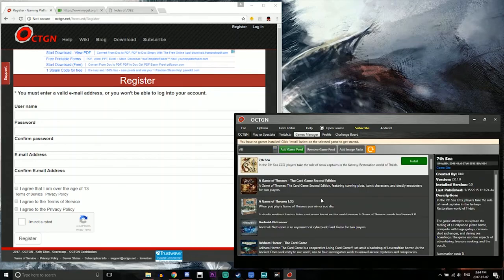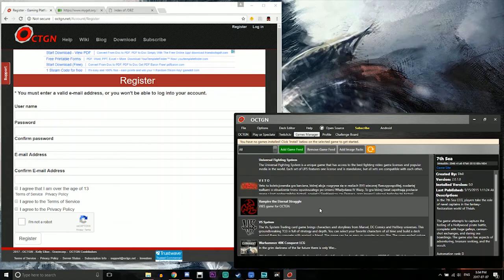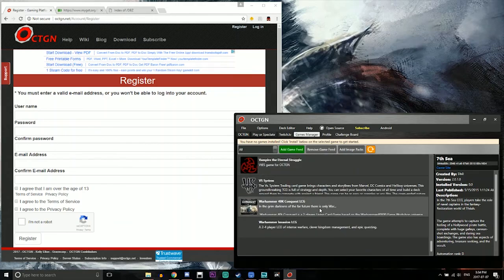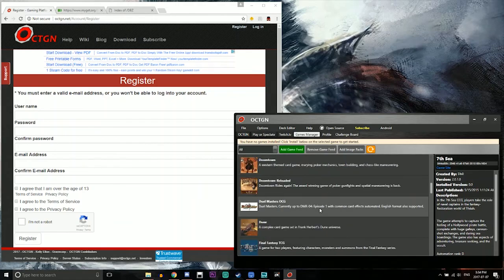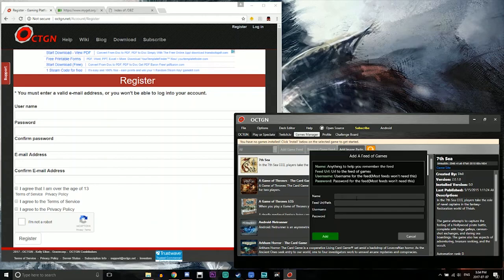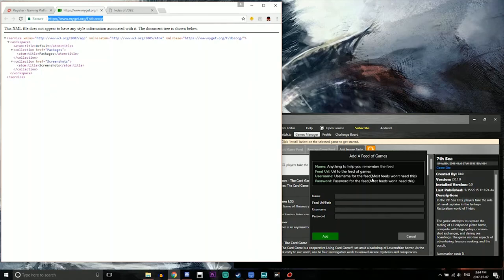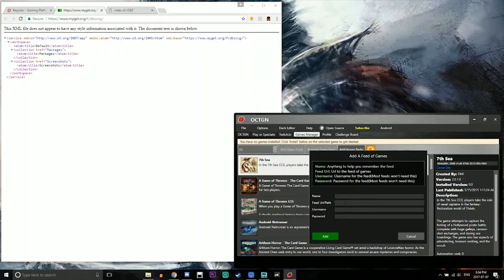Alright and then right here if you scroll down you can see all the different types of card games that they have to offer. So what you want to do is you want to hit game feed and then with the link provided in the description, which will be this, you want to just copy that and paste it into the feed URL path here.